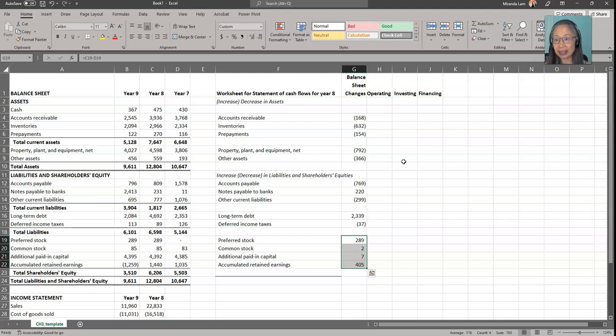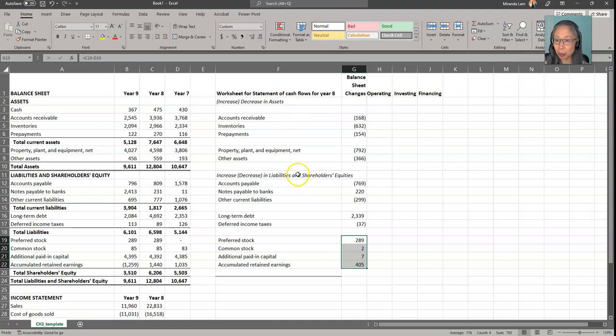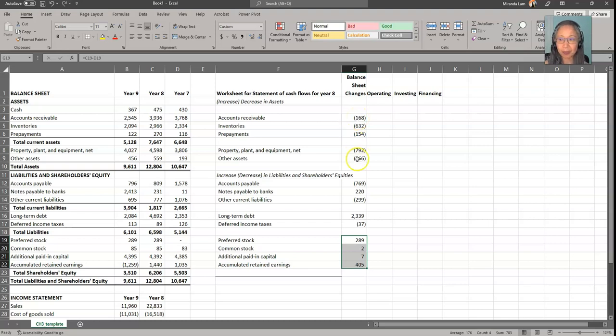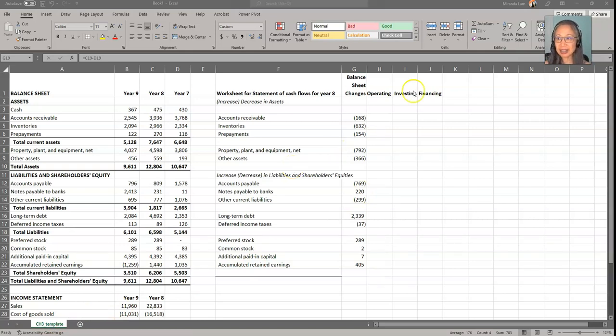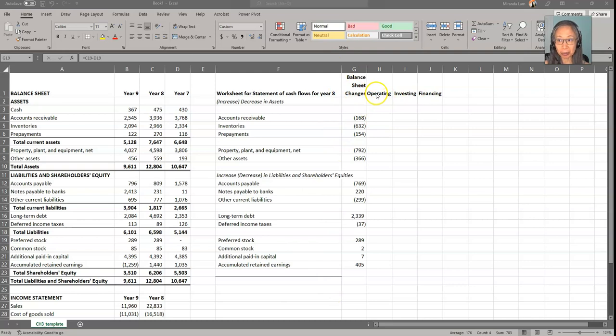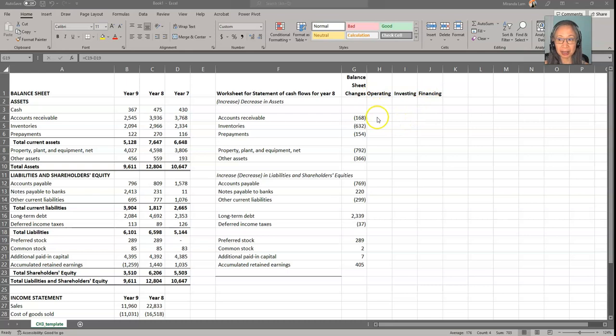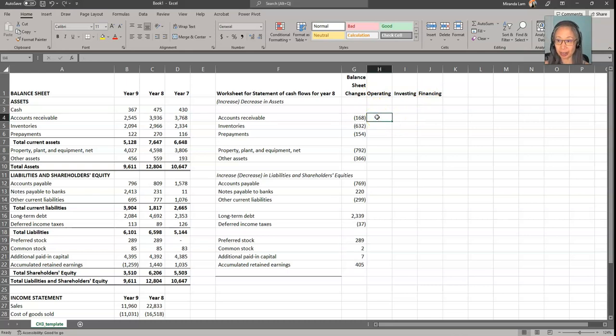The same is true for the equity account. So now we have basically computed the changes in the balance sheet. We use the direction of the change such that it's consistent with the cash flow. A negative number here represents a cash outflow. A positive number here represents a cash inflow. The next step is to separate these items into the three categories: operating, investing, and financing. Remember that operating activities include current assets and current liability.